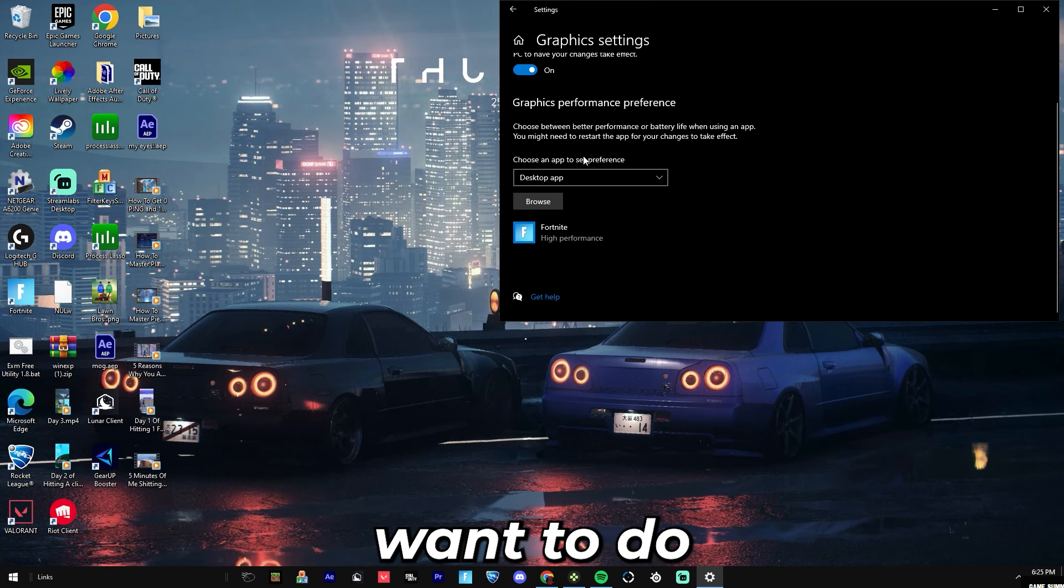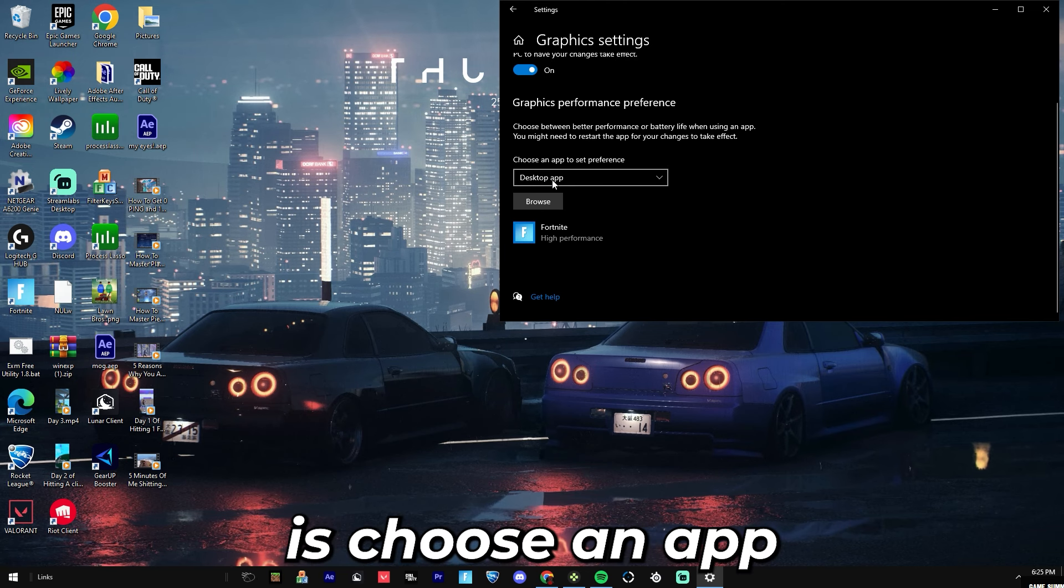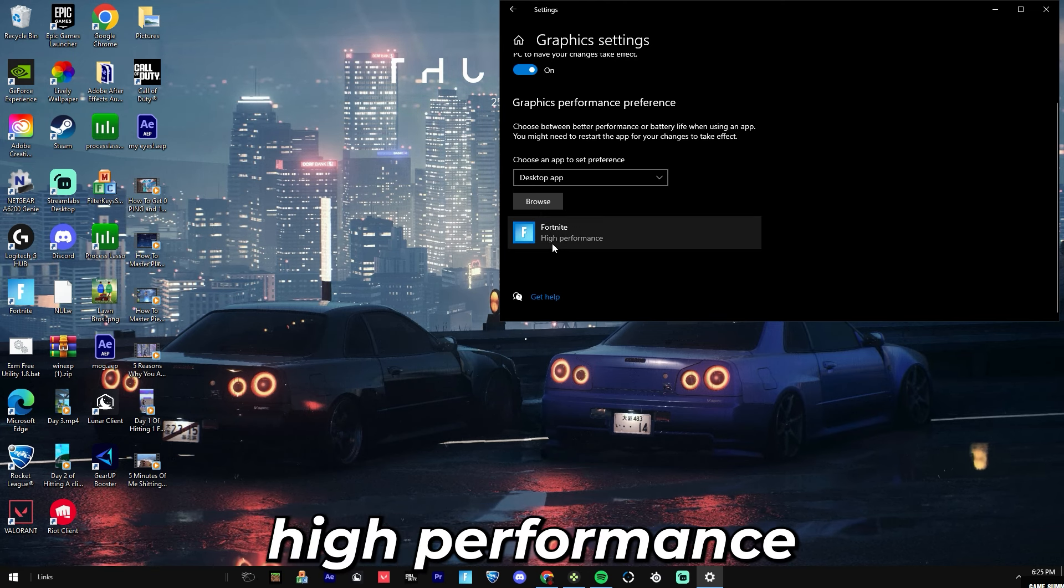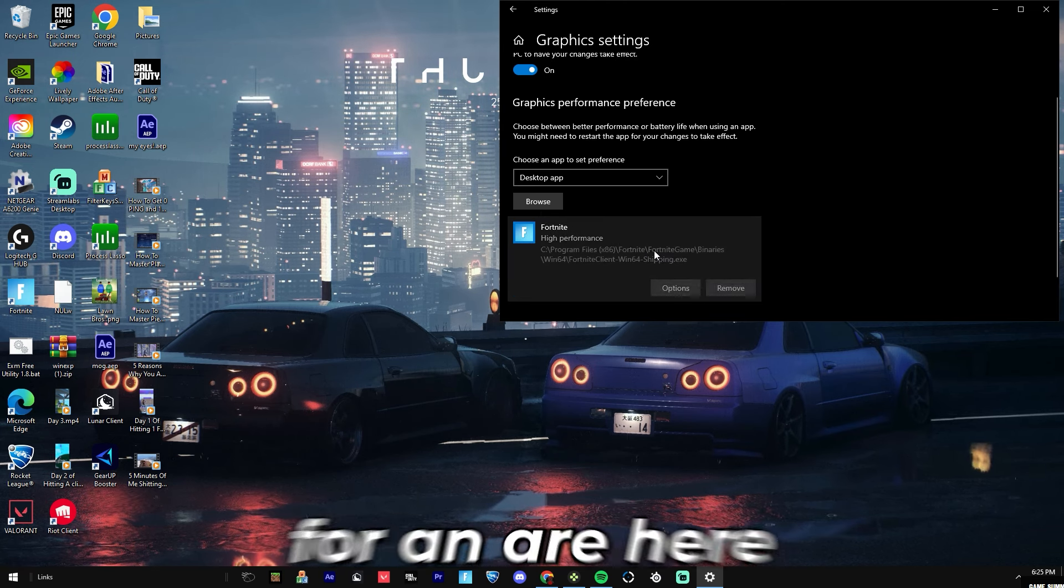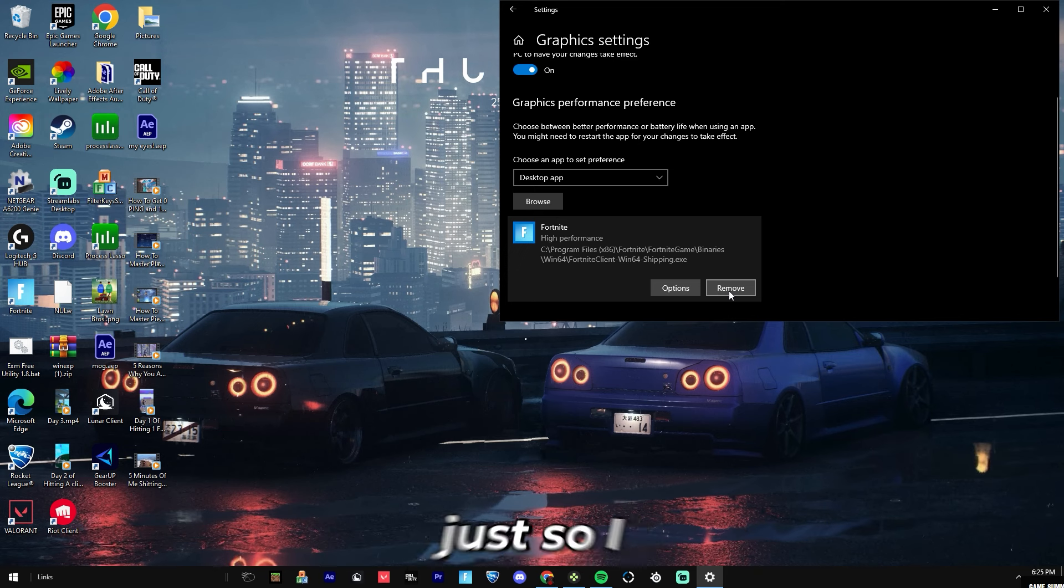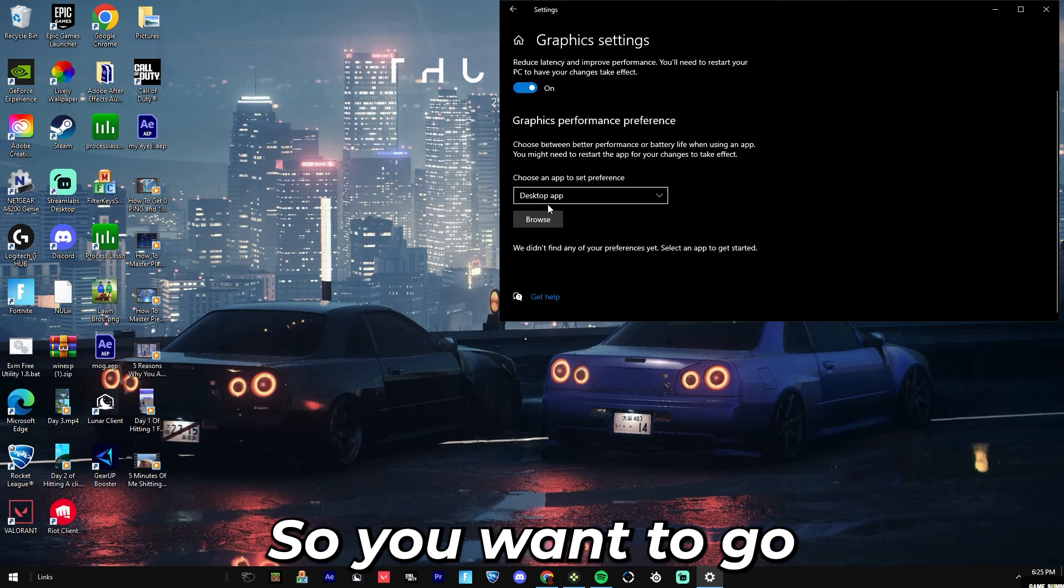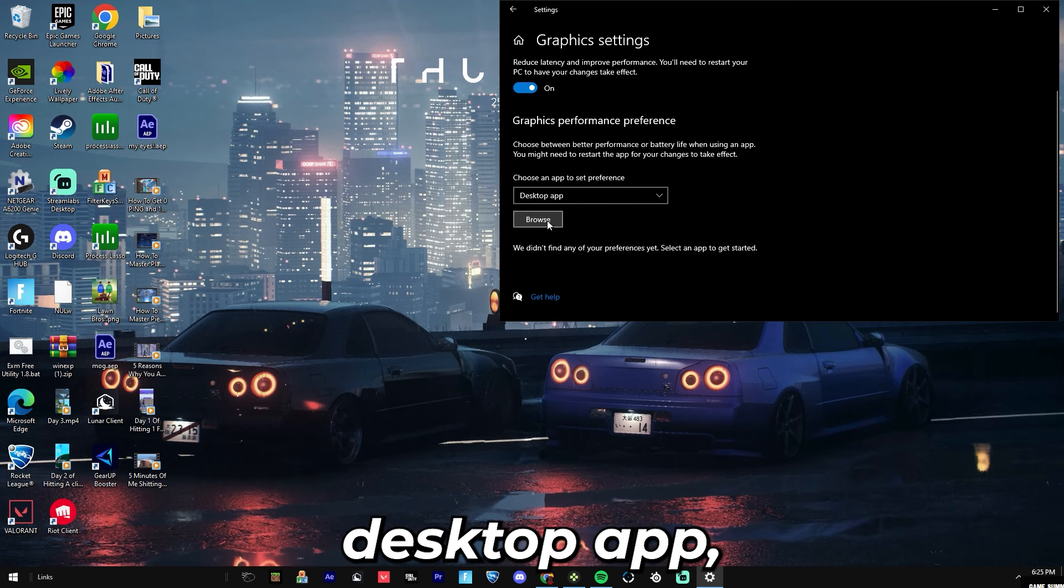The next thing you're going to want to do is choose an app to have high performance. I'm going to delete Fortnite right here just so I can show you. You want to go Desktop App, you want to press Browse.